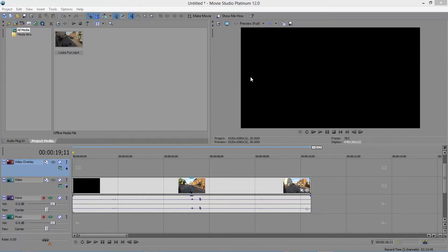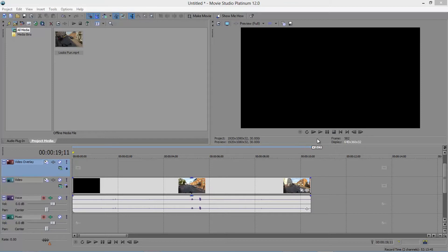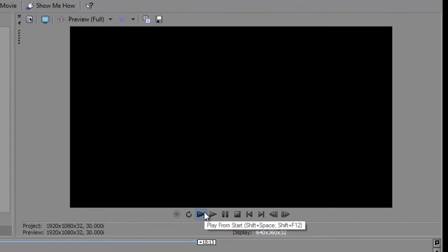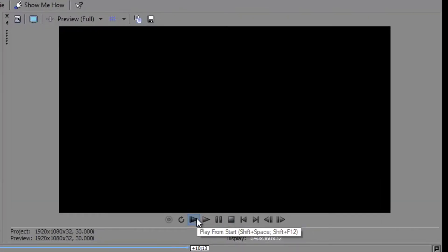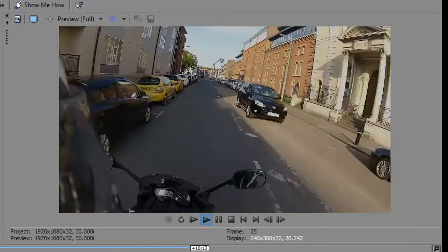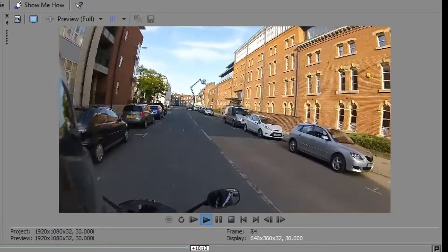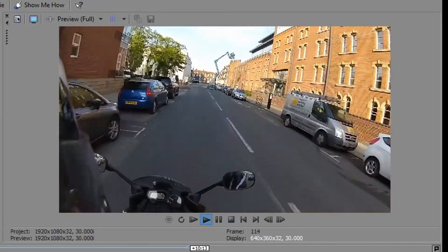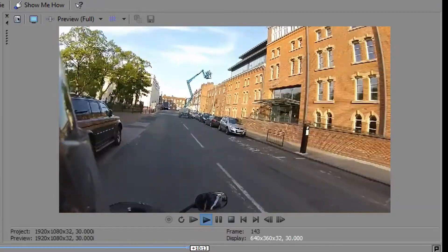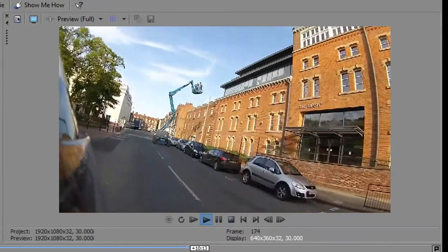So I've set up Movie Studio with a clip, I've dragged in a single clip into the timeline, and it happens to be the clip that was also the introductory bit of this video. Press play you'll see me going past the cherry picker. Looks fun.